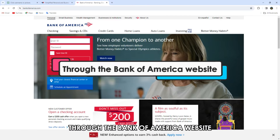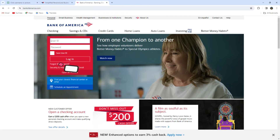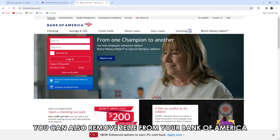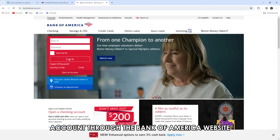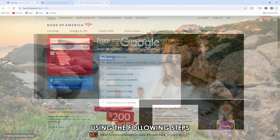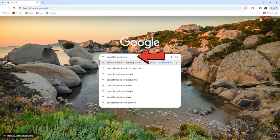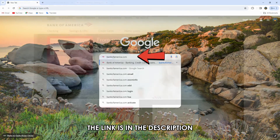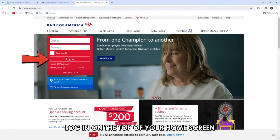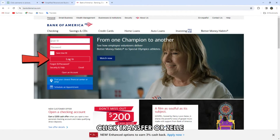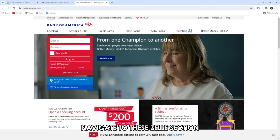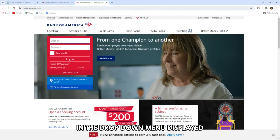Through the Bank of America website: You can also remove Zelle from your Bank of America account through the Bank of America website using the following steps. Open your browser and go to bankofamerica.com — the link is in the description — and log in. On the top of your home screen, click Transfer or Zelle. Navigate to the Zelle section in the drop-down menu displayed. Click Recipients.